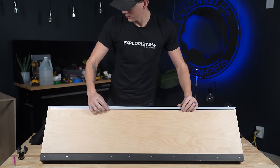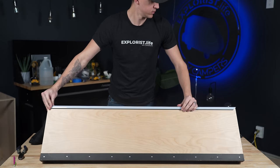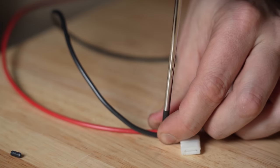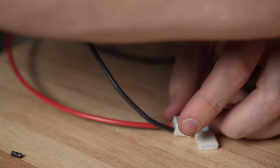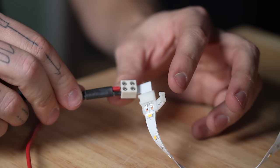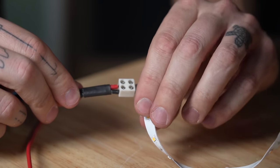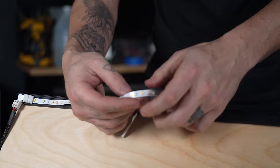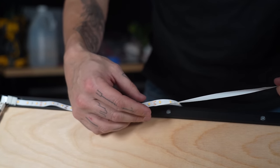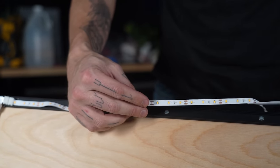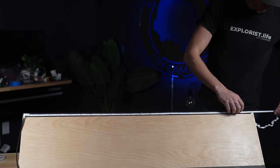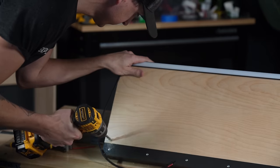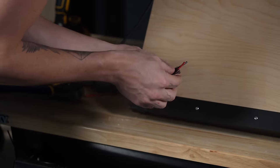For the lights that will go on the bottom we did the exact same process. And then we drilled a hole for the wire to feed up through the bottom of the cabinet.